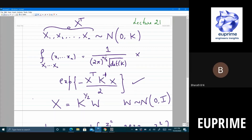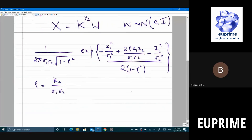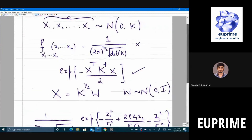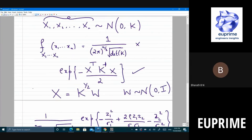Moving forward, we will say x is a Gaussian random vector with zero mean and some covariance K, and later we will shift the mean to something non-zero. Given any zero-mean covariance matrix K, we can write all such x's as a linear transformation of some w, with A equal to K^(1/2).